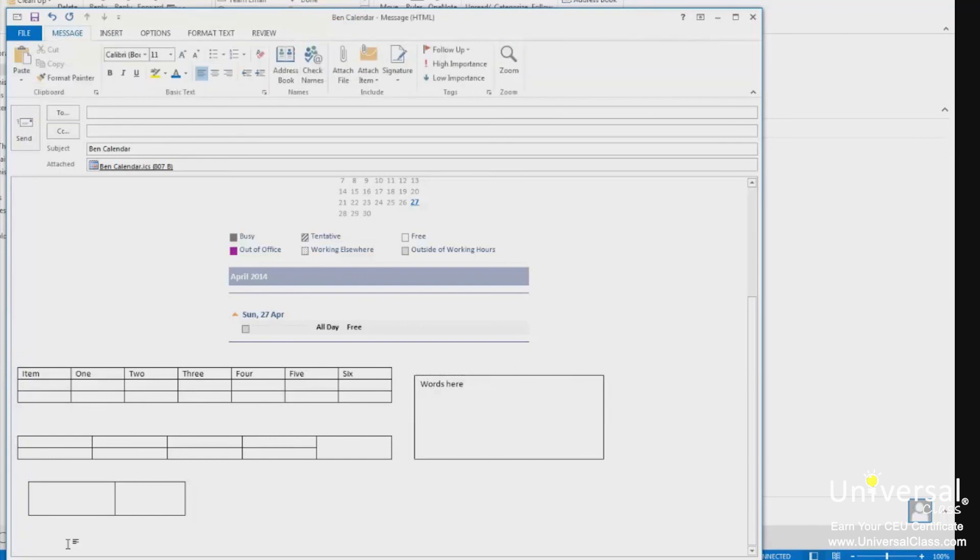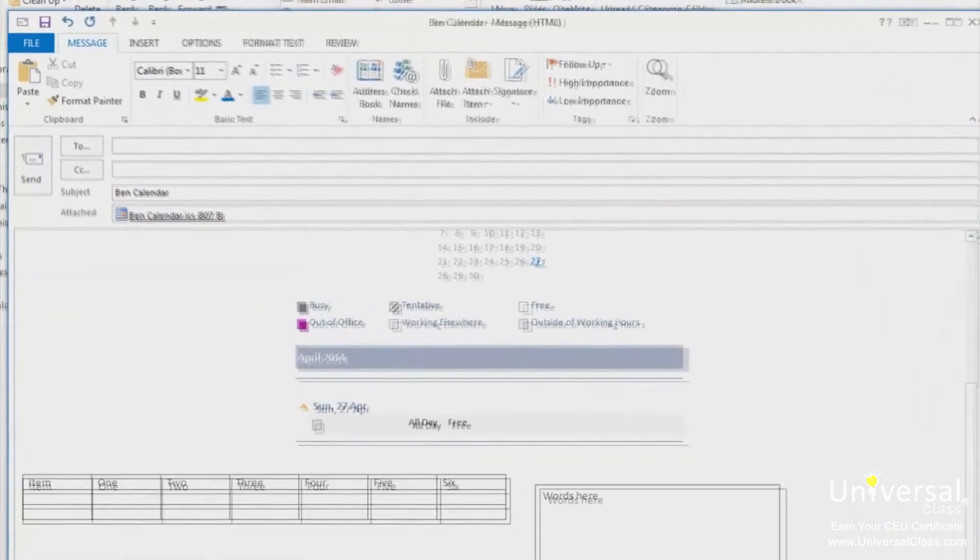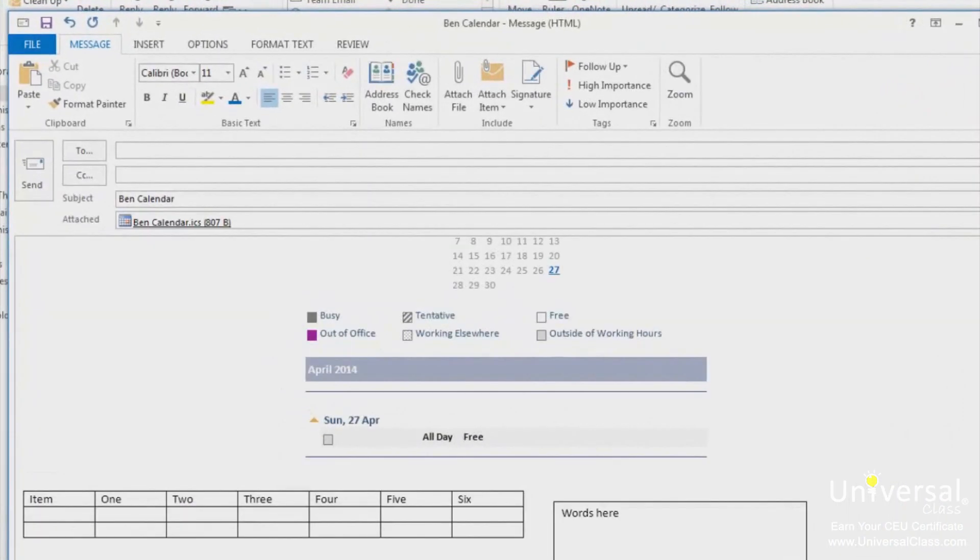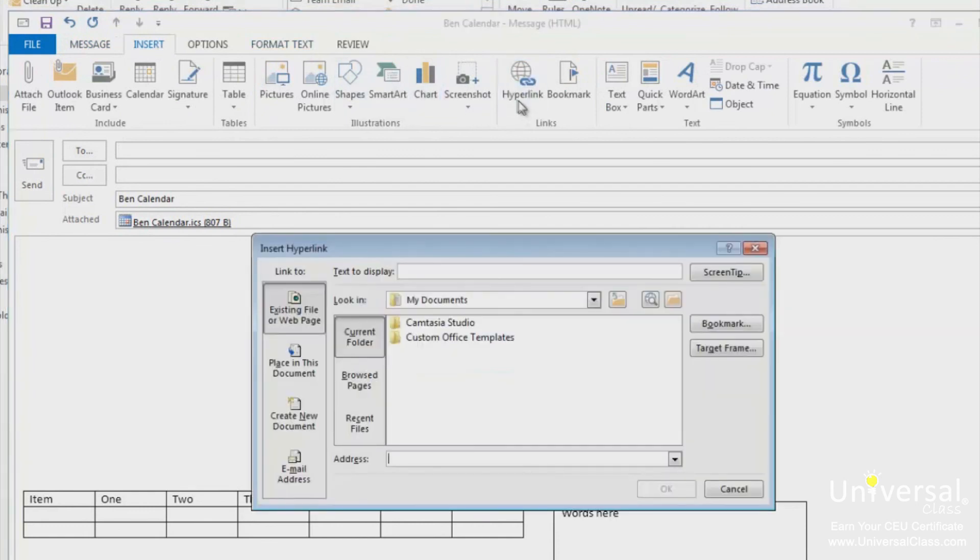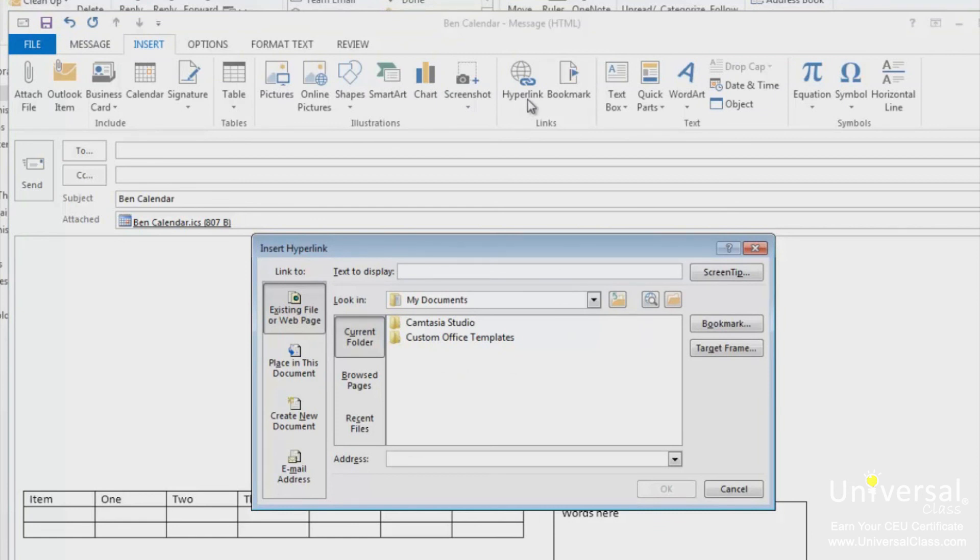It's very common to insert a link to a webpage within the email. Let's learn how to do it. To insert a hyperlink into an email, click the hyperlink button under the insert tab. As you can see here, we can create a link to a webpage, a file, a place in the email, a new email, or an email address. Let's create a link to a webpage.